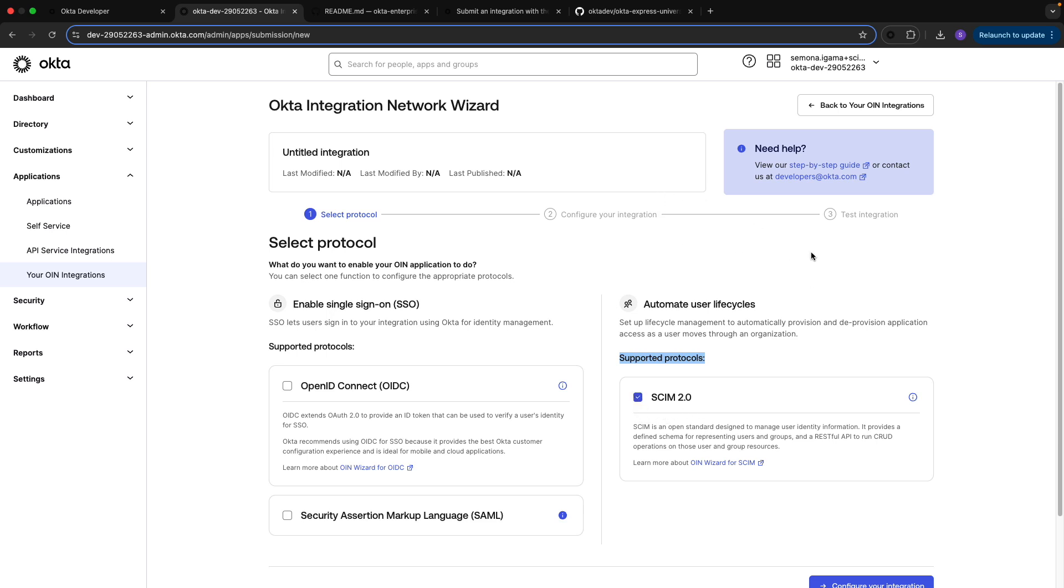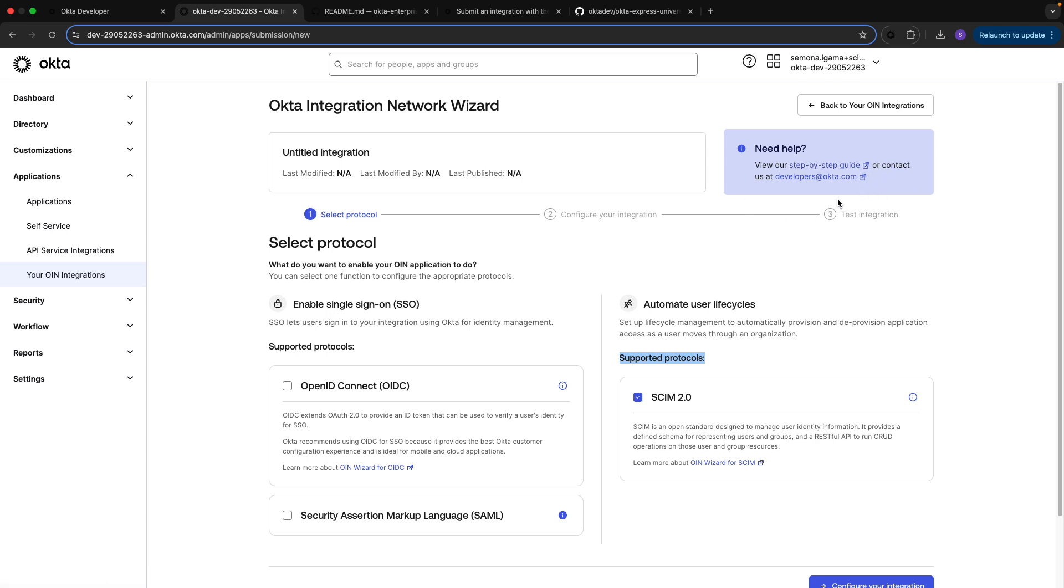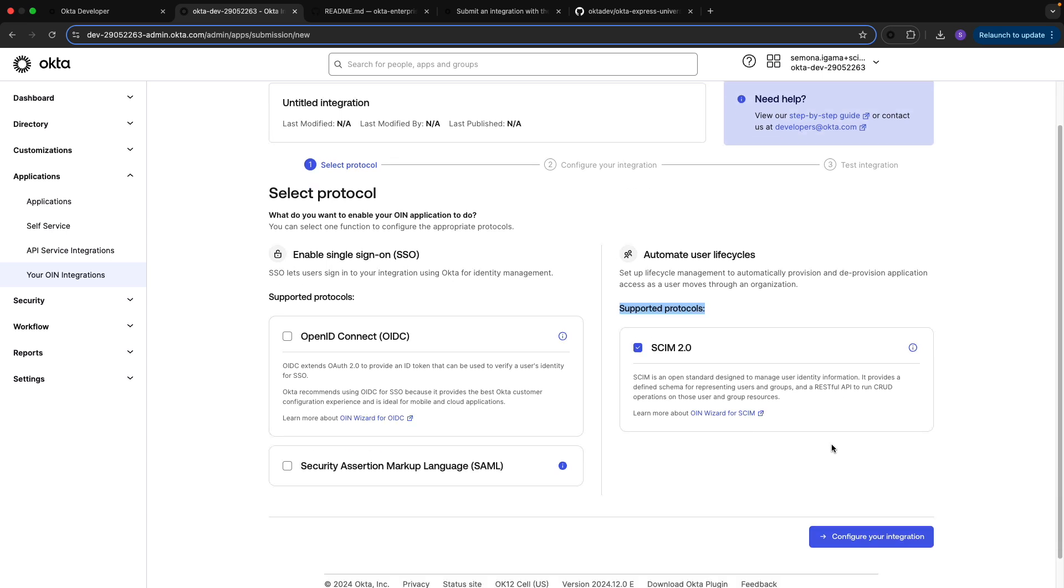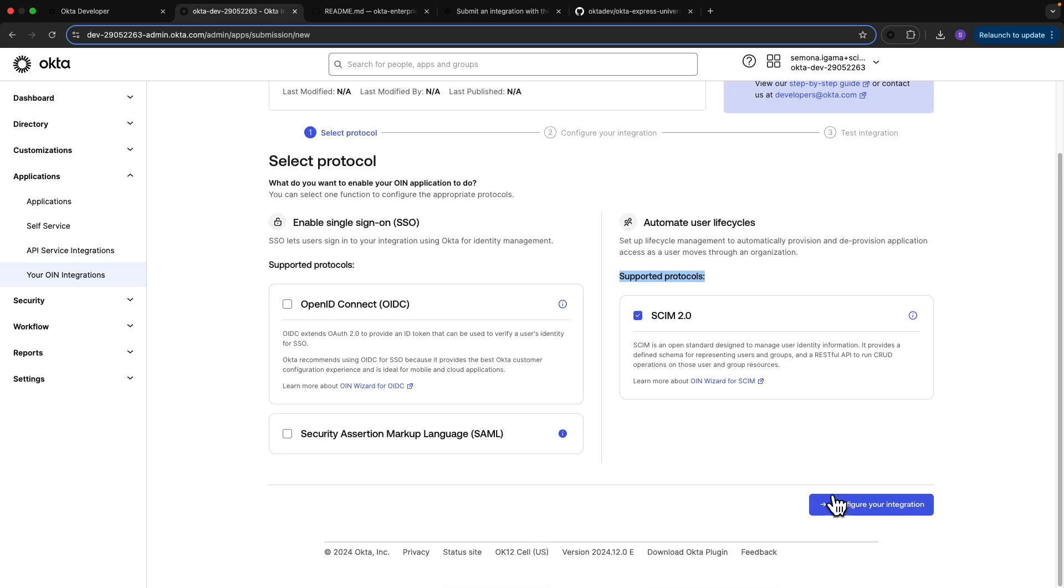If you have any questions on how to set this up or the submission process, you can go to the step-by-step guide linked here, or contact our developer support team at developers@okta.com. We'll go ahead and continue with the configuration process.